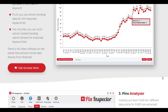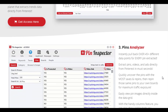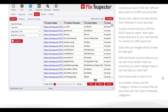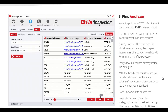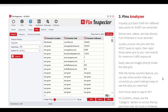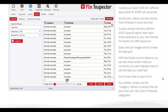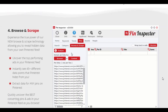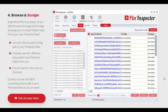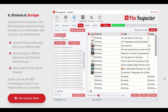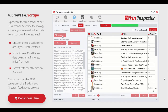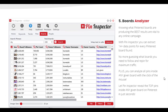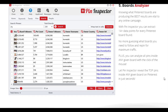With Pin Inspector's pin optimization feature, you can improve the visual appeal and discoverability of your pins. It provides keyword recommendations and design tips to make your pins shine and attract more clicks and saves. Say goodbye to ineffective pins and hello to stunning, high-performing content.